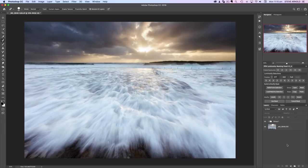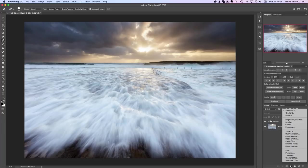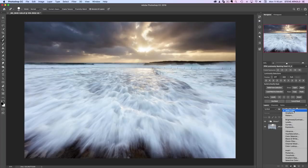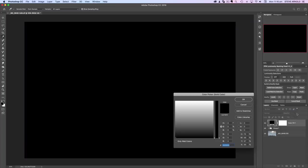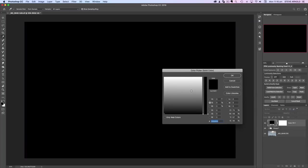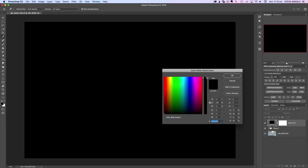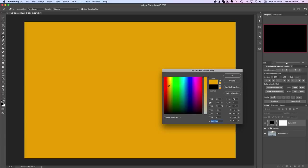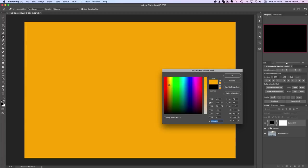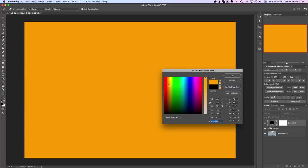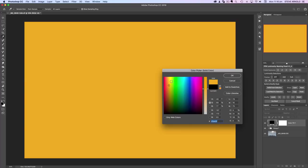The technique is quite simple. I'm going to add an adjustment layer—a solid color layer. When I do that, we get the color picker. I'm just going to pick a warm kind of orange golden color, maybe bring the saturation down a little bit.